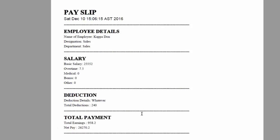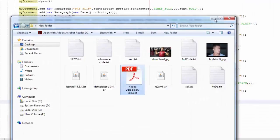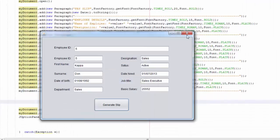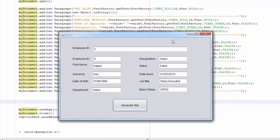There it is — the payslip of the employee with all the details. You can use this code to customize it to whatever you want. Thank you for watching, don't forget to like, subscribe, and stay tuned for more.